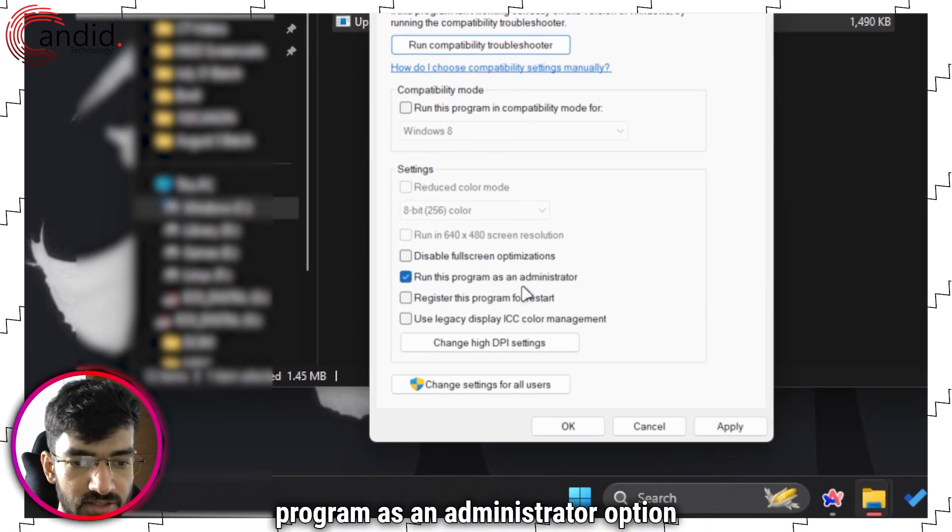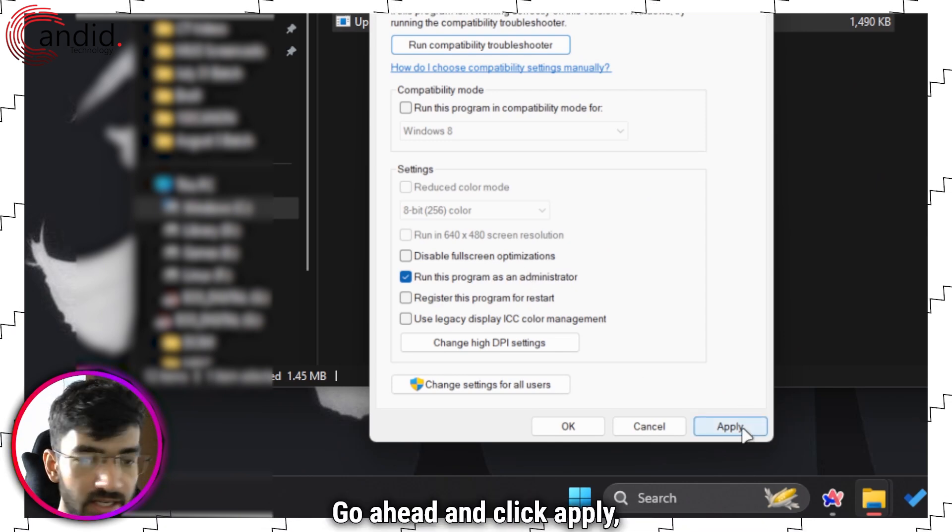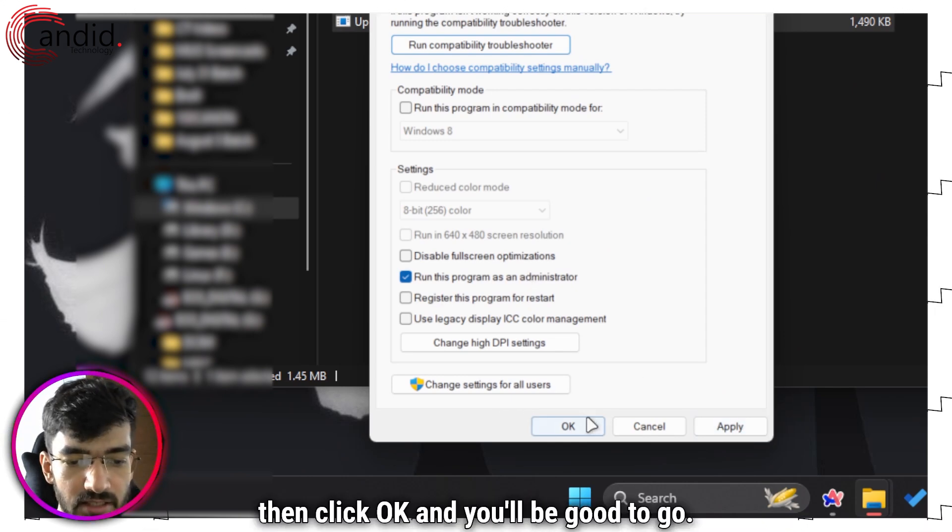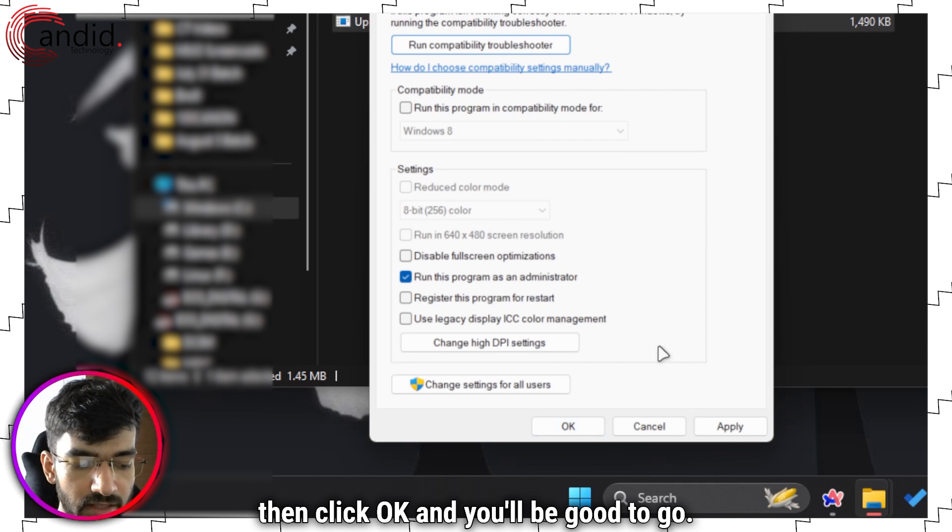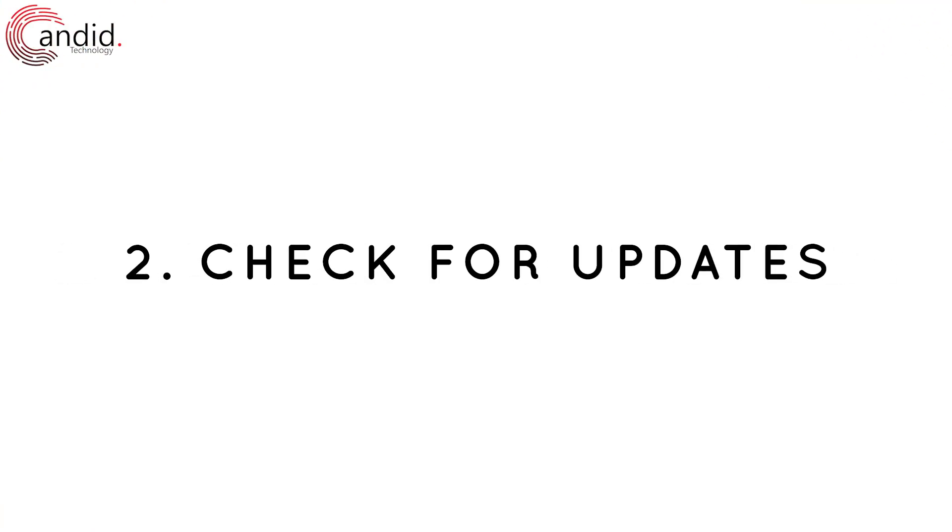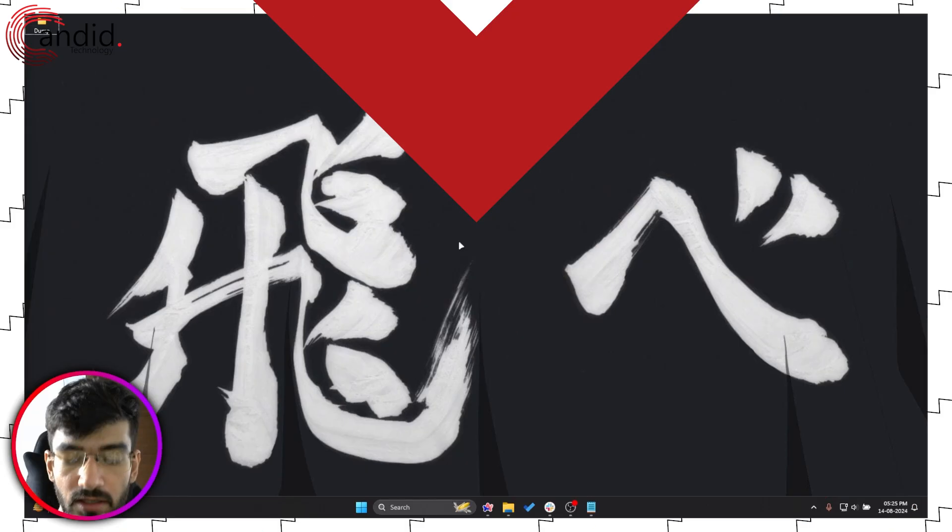Go ahead and click apply, then click OK and you'll be good to go.